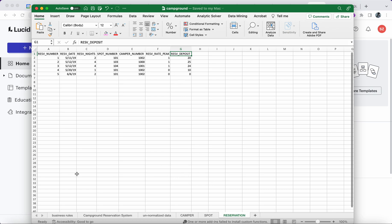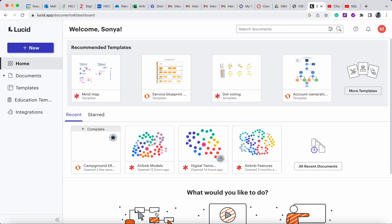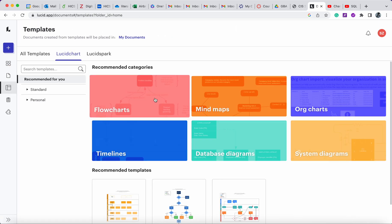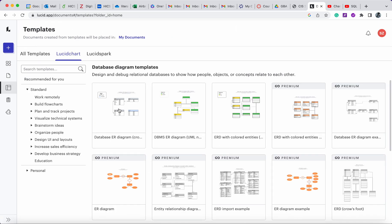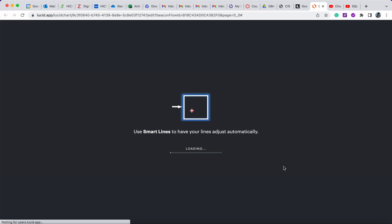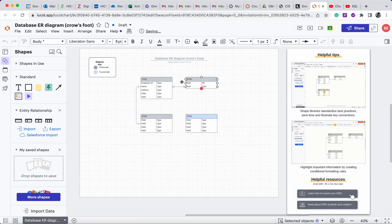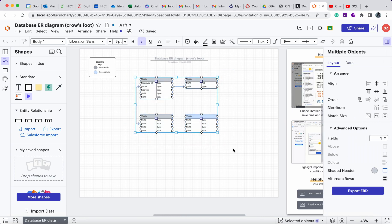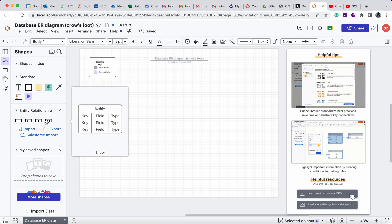Now let's jump into LucidChart to create this ERD. In LucidChart we can create a new diagram from a template — select database diagrams, then select the ER diagram template. I'll create from the ground up rather than using the default template.